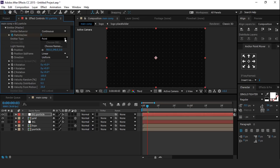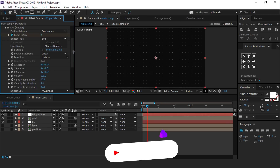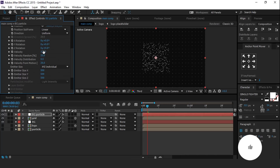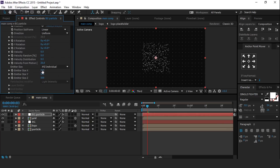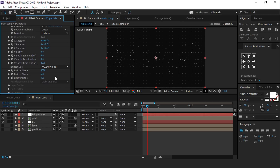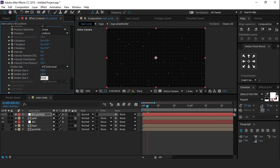Change the emitter type to point box. Change emitter size to XYZ individual, also change velocity to 0 and velocity random to 0%. Now change emitter size X to around 6000, emitter size Y to around 3000, and emitter Z to around 7000. It looks something like this.